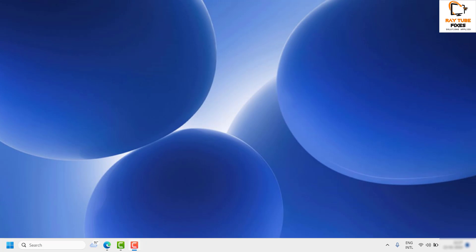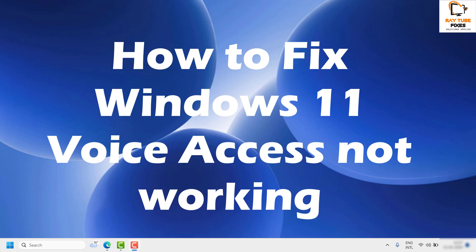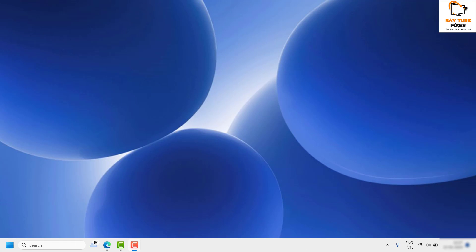Good day everyone, you're watching Radio Fixes. In this video I'm going to talk about how to fix Windows 11 voice access not working. There are a couple of steps you can go ahead and try to get this issue resolved.